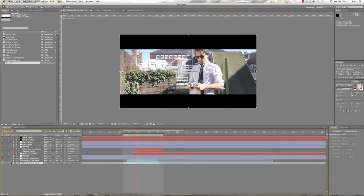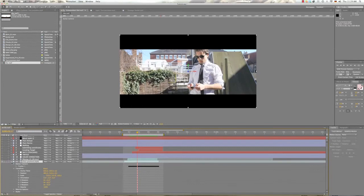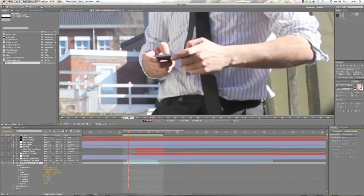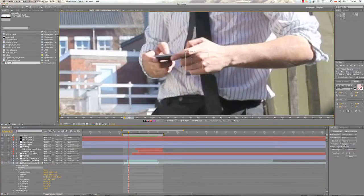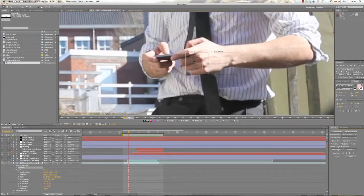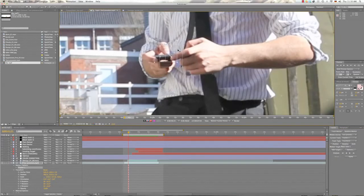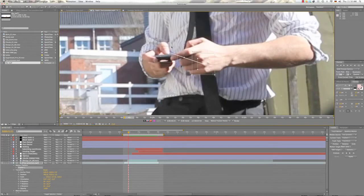So we go into our footage here and you hit track motion, hit position and hit the rotation box.